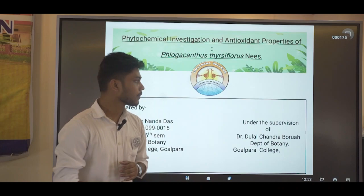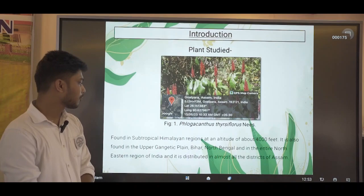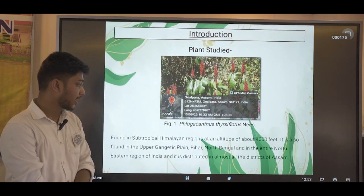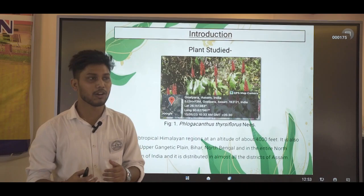It is interesting that not many studies have been done on this plant, which is why I selected it for this study. Flacourtia jangomas is found in the subtropical Malayan region at an altitude of about 4,000 feet. It is also found in the upper Gangetic plain, Bihar, North Bengal, and the entire north-western region of India, and is distributed in almost all the districts of Assam. That is why this plant is very important to us.